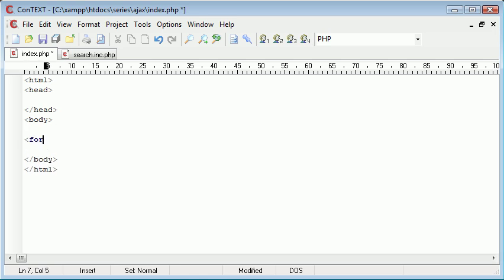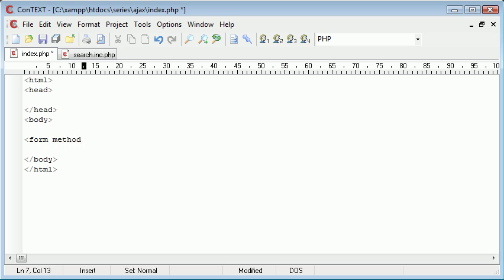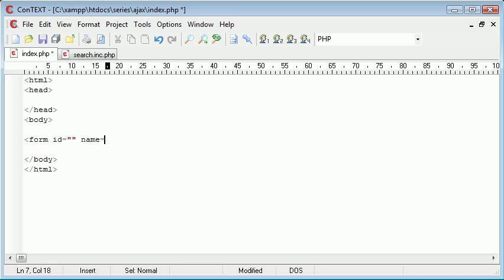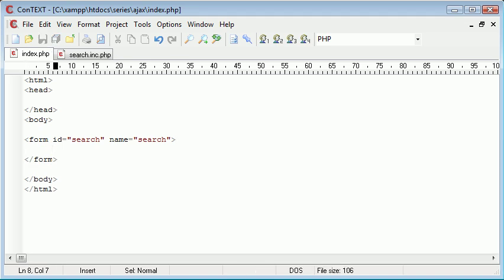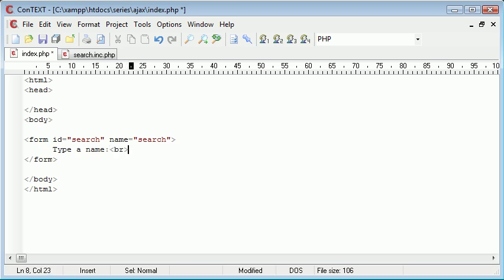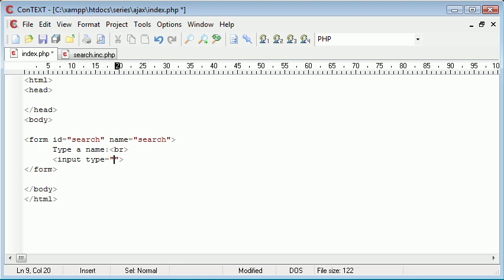So in body, the first thing we want is a form. We don't need an action and we don't need a method because we're not posting this form. This form is just so we can access the elements inside the form. I'm going to give it an ID and also a name. The name and the ID, we're just going to call this search. And I'm going to close my form there. So inside the form, I want some text to tell me what to do, so I'm going to say 'type a name'.